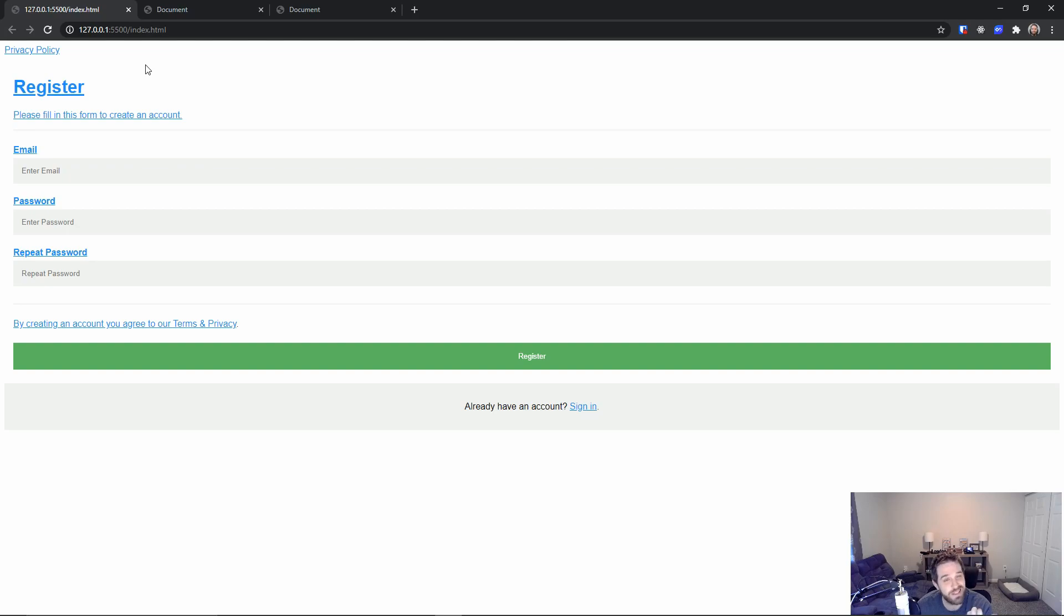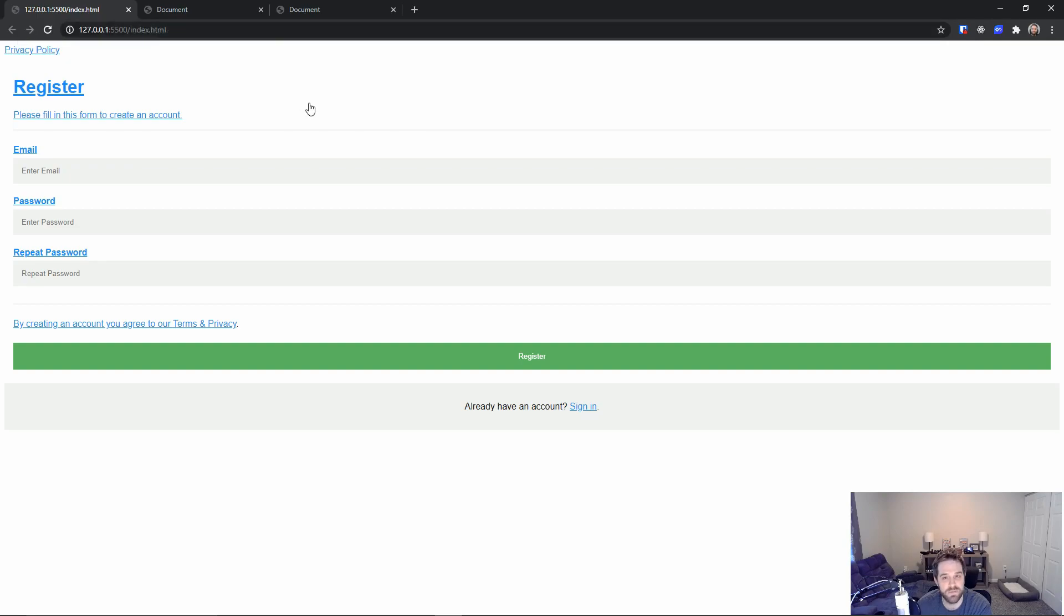So next time that you type in no.opener remember you're protecting your users. Well that's it for today's video. It's pretty short but I thought it was important that we talked about no openers. Until next week, see ya!